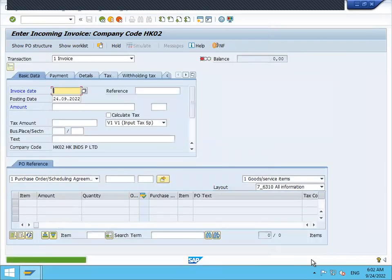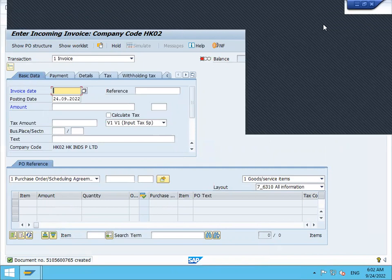So this is the basics of SAP MM: purchase requisition create, purchase order create, and invoice. Thank you.